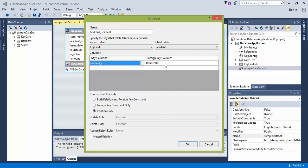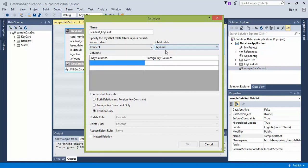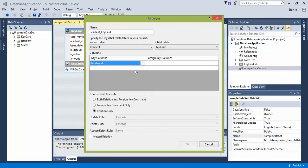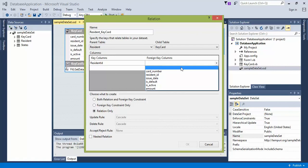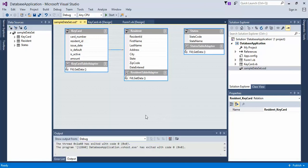Or vice versa, if you prefer, you can actually set this as resident and then key card and do resident ID and the foreign key, which would make more sense, as resident ID. And then we're going to set this as a relation only and click OK.